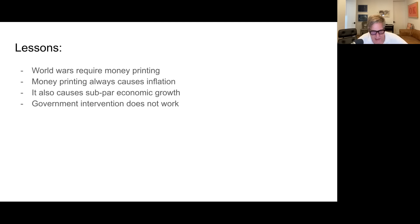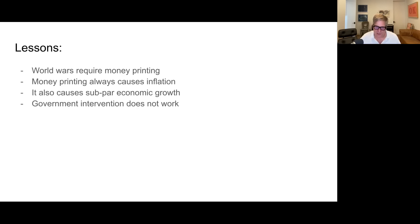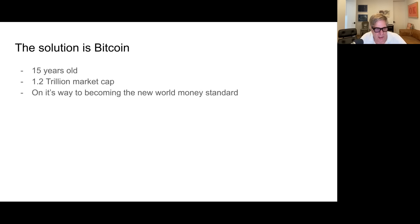The last lesson is that government intervention doesn't work. You can try to regulate this stuff — it doesn't work. You can try to buy back your own bonds — that doesn't work. You can try to raise interest rates — that doesn't work. You can try tariffs — that doesn't work. Government intervention doesn't work because the solution to all this is hard money. And right now, the solution is Bitcoin. It's 15 years old, it has a $1.2 trillion market cap, and it's on its way to becoming the new world money standard.